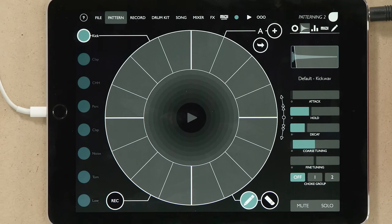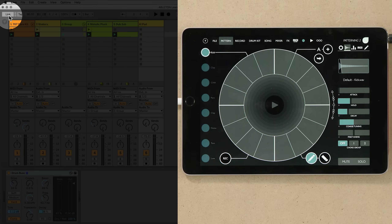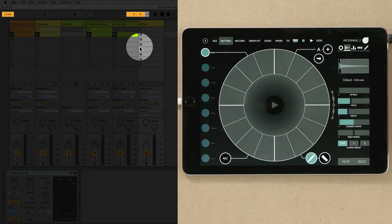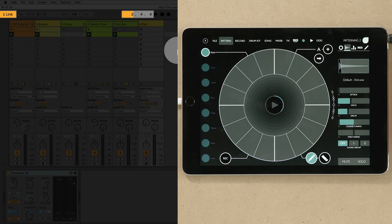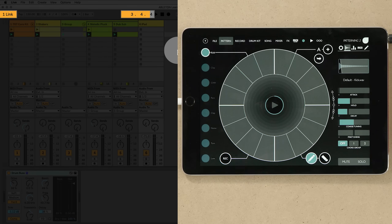I'll then click the Link button in Live to enable Link in Live. When Live detects other devices in the network, a number will appear in the Link button window, corresponding to the number of devices that are able to join a Link session. Also, the arrangement position will show a moving progress bar, which represents the global quantization set in Live.